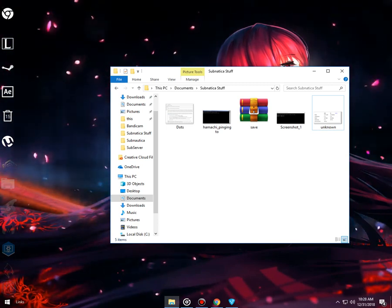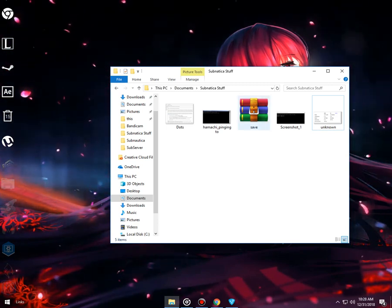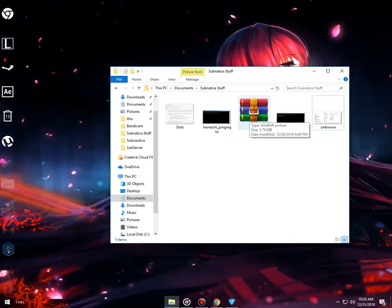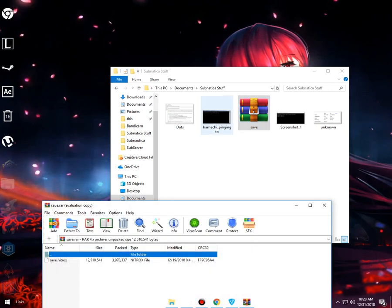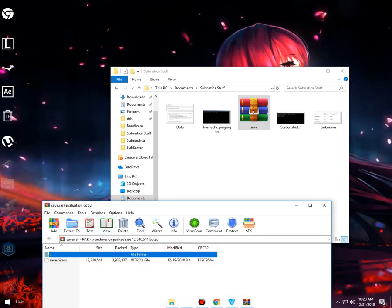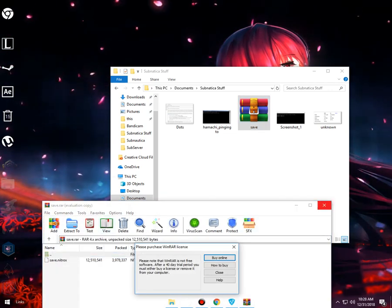If the host doesn't have fish, you will need to put this Nitrox save in your folder. Go to SubServer and there will be a file located there - it's the Nitrox save. You delete that one and put this one in. I will provide a link to it.